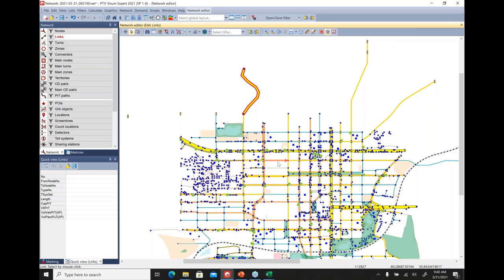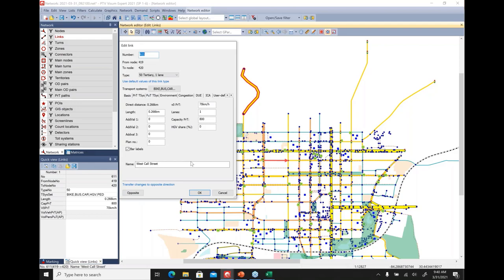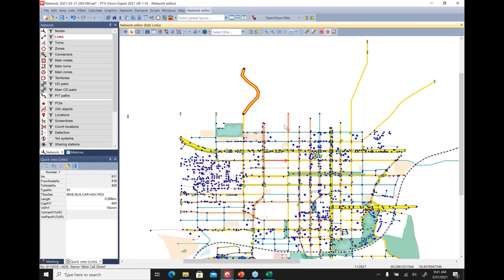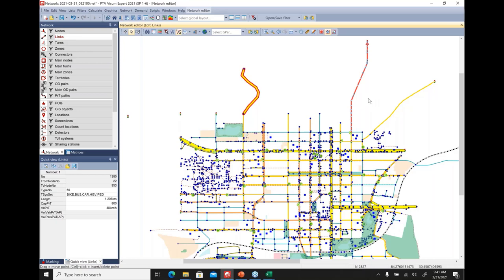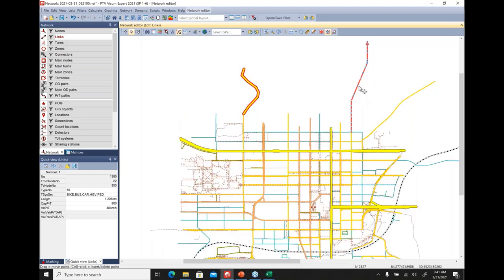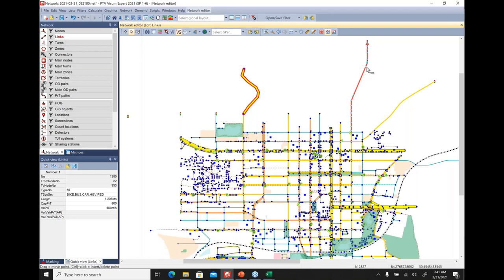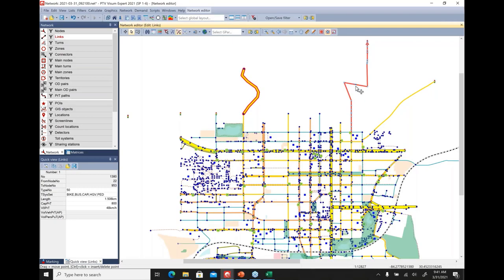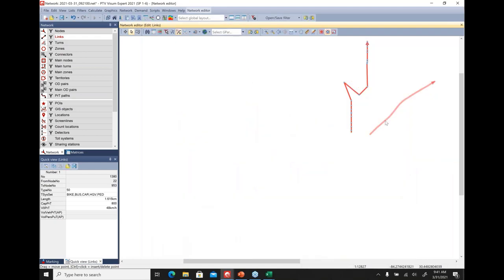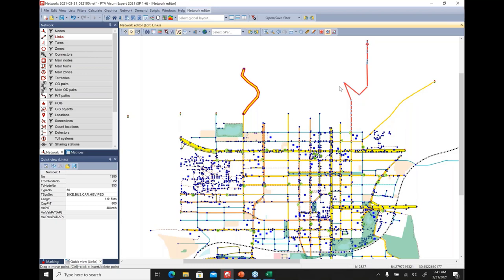To view link properties, just double-click the link. To edit a link's geometry, select it, right-click, and choose 'Permit Interactive Editing of Geometry.' You'll see the existing polyline points. Hold Ctrl and click a polyline point to remove it, or move existing points. To add new polyline points, hold Ctrl and click in a location without an existing point. The geometry editing is fairly intuitive and straightforward.